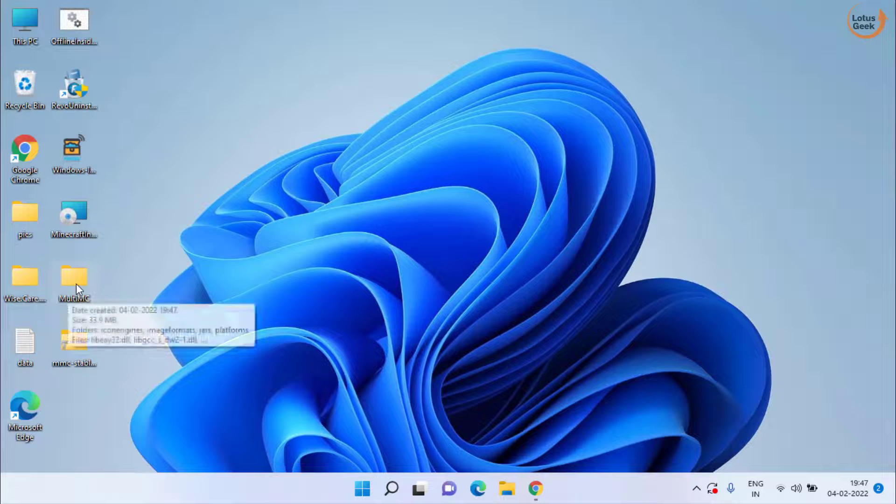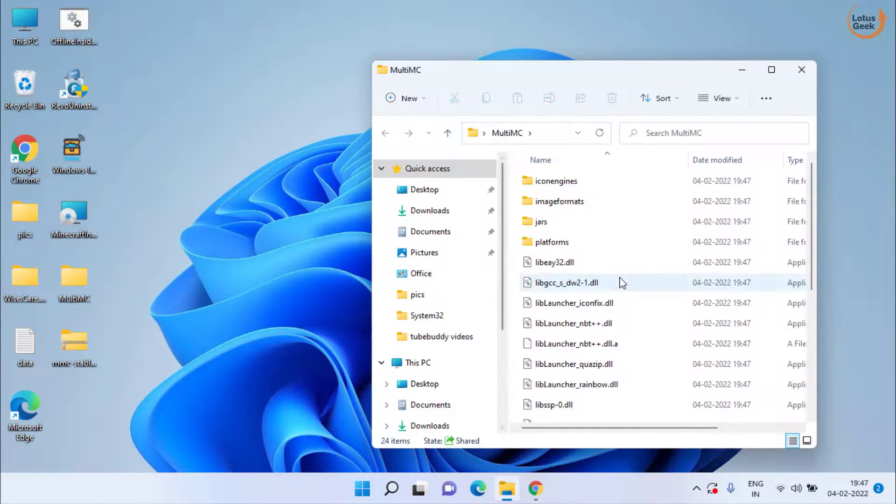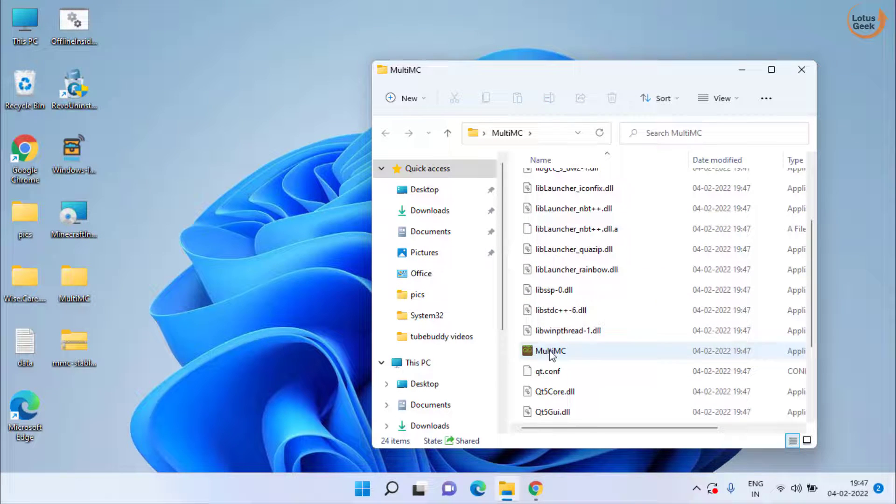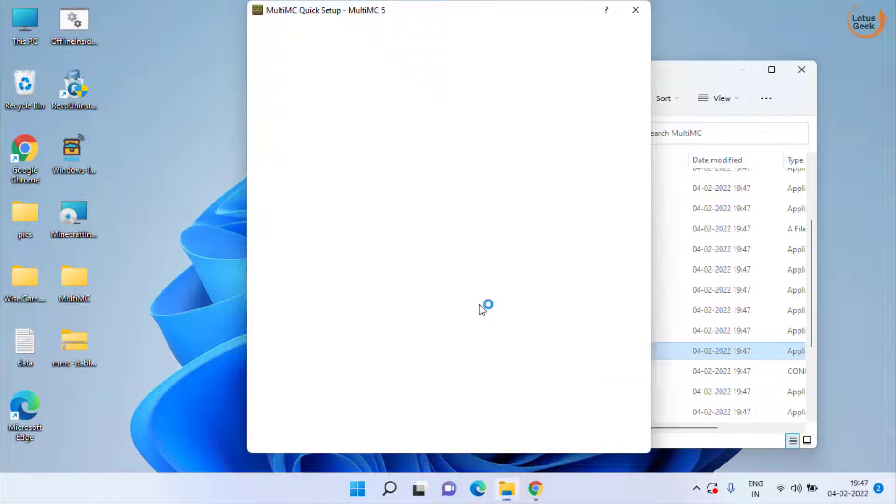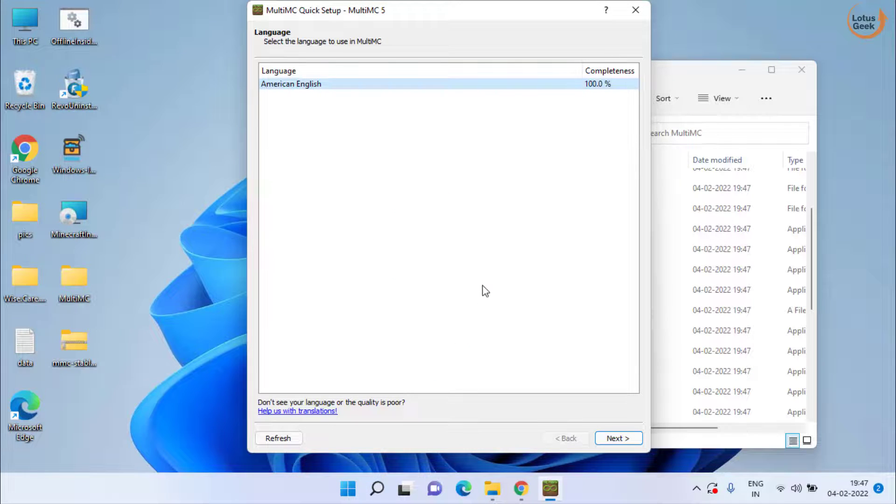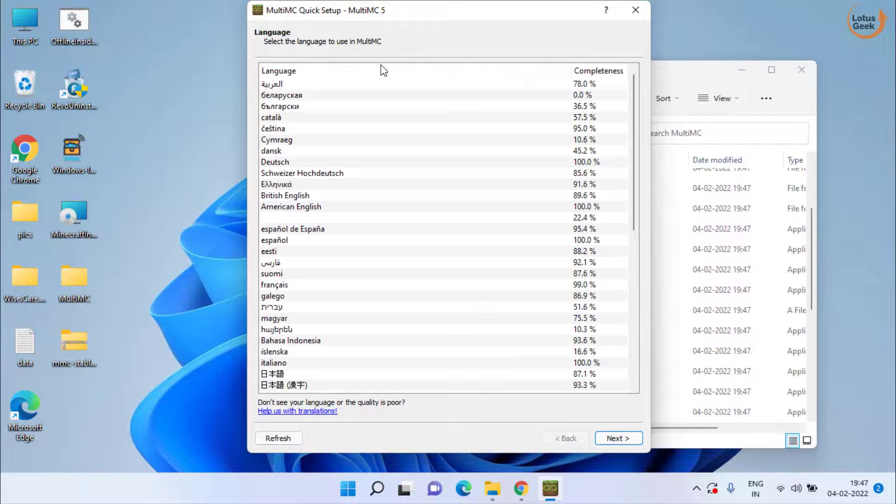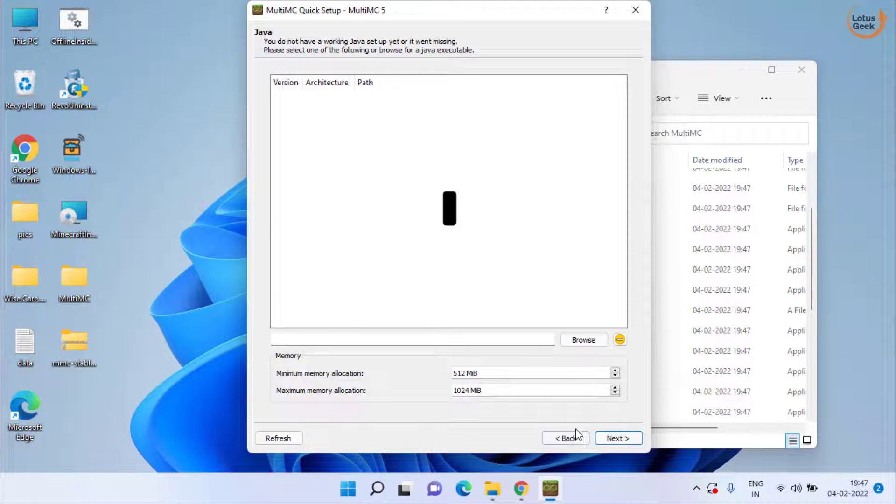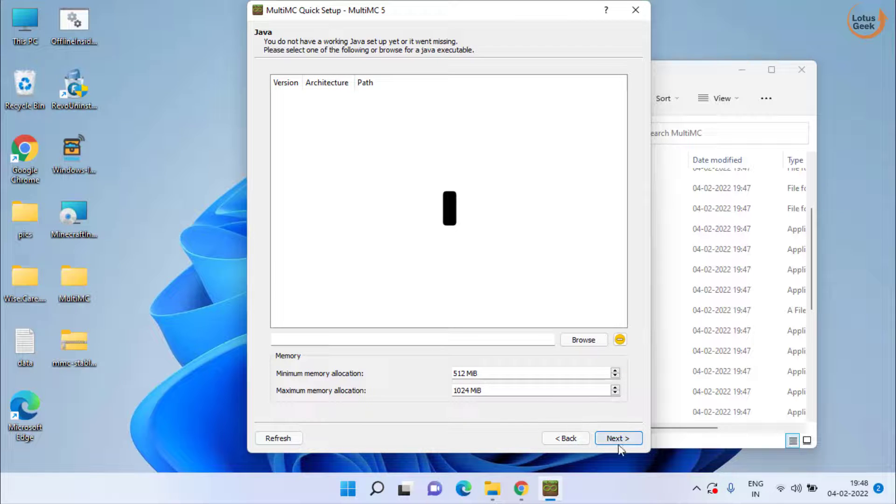Open the extracted folder. Scroll down and run this exe file. Double click to run it. Now here is the launcher started. Choose your language and click on the next button to continue using this launcher in your system.